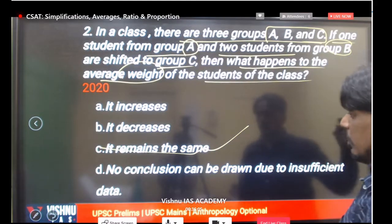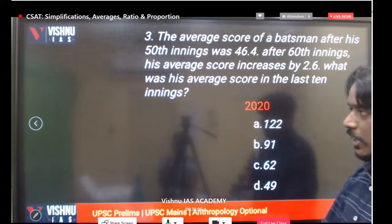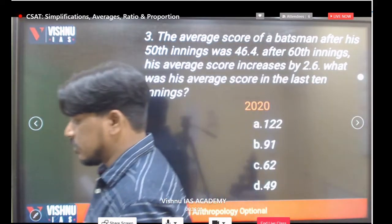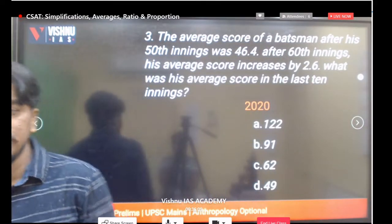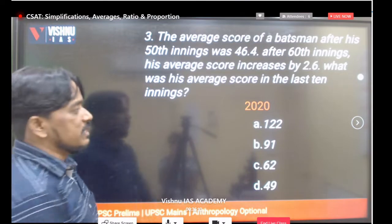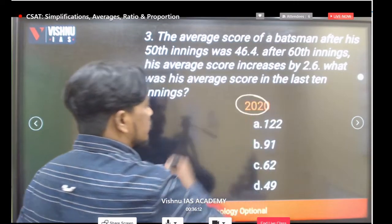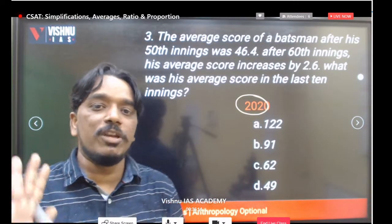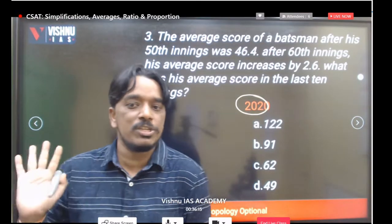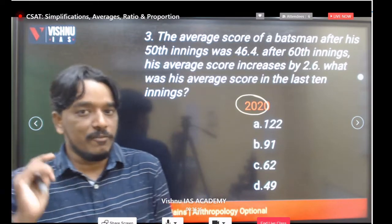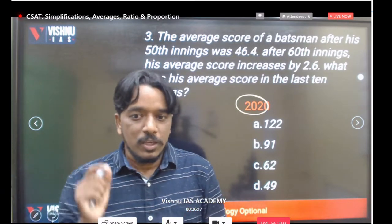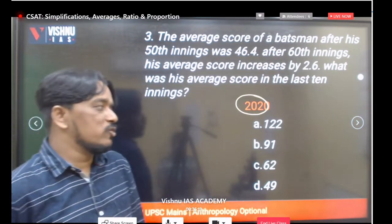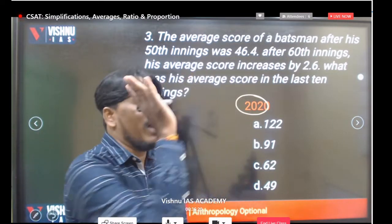Since no student is added or removed from the total class, the average weight of the students of the class definitely remains the same. This is a concept-based question — the answer is that the average remains same.